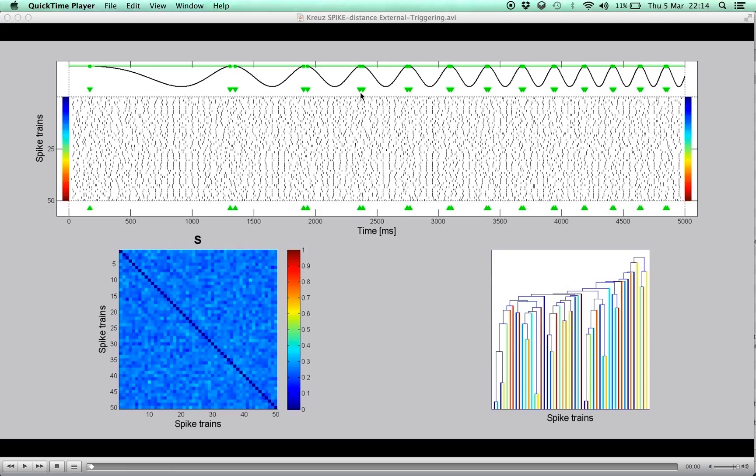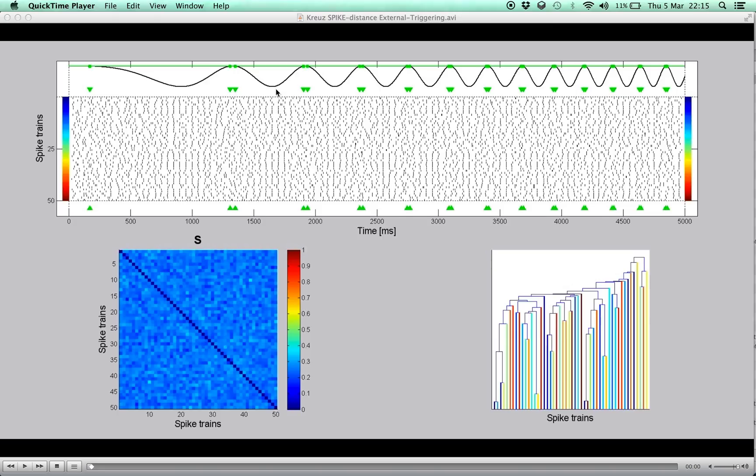Here we look at externally triggered averaging, which allows certain stimulus features to be related with spike-train synchrony, and thus represents a promising tool for the investigation of neuronal coding.